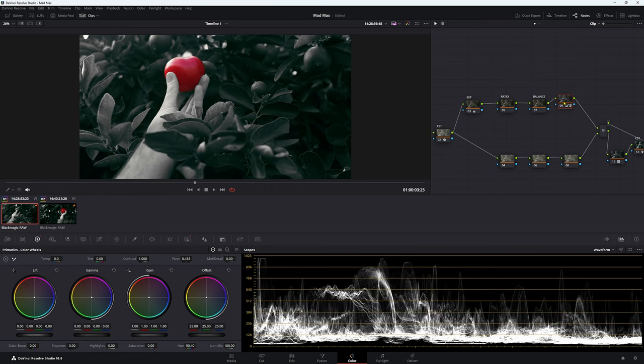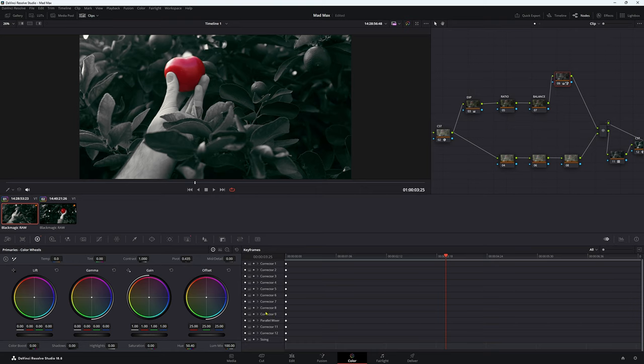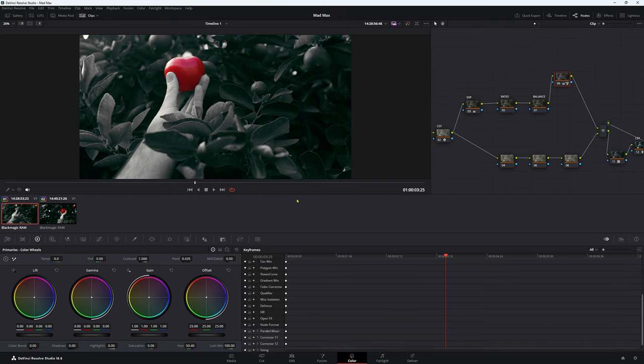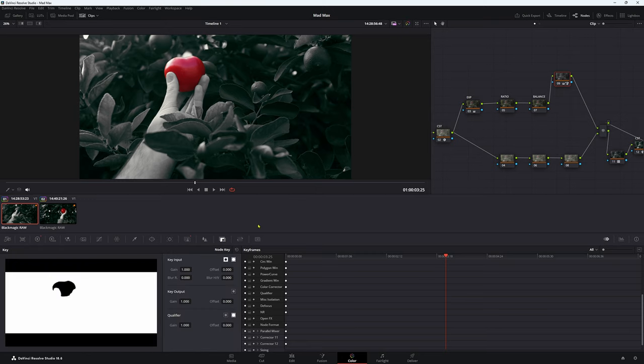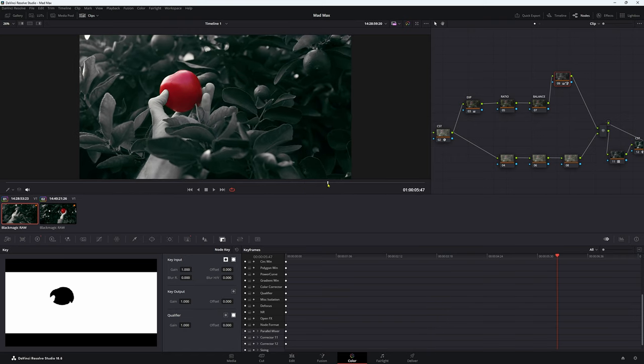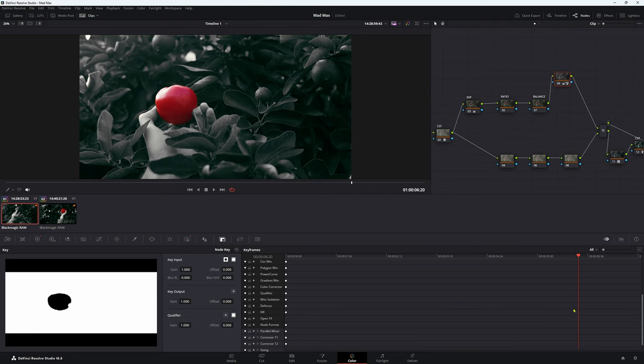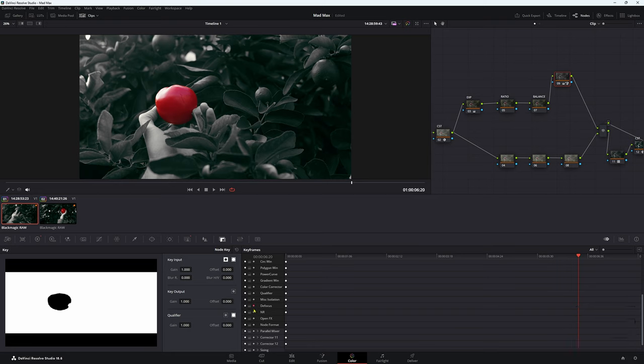Now we're in corrector number nine. This is really important. Come down to your little button here, which is keyframe. The way we're going to achieve this effect, we're going to use our node key down here. The node key lives under the defocus in our keyframing here. Let's go to our last place where we want to be fully saturated. So I'm going to say around about here, and you can always adjust it afterwards. We can come down and right click and add a dynamic keyframe, or we can simply click this little button here. Then it'll automatically add in a keyframe when we make an adjustment.